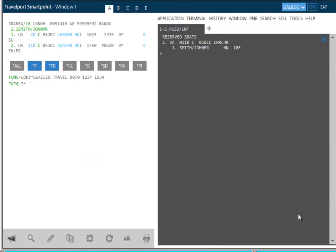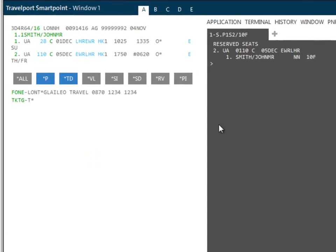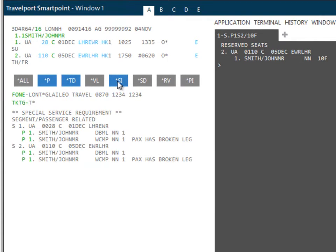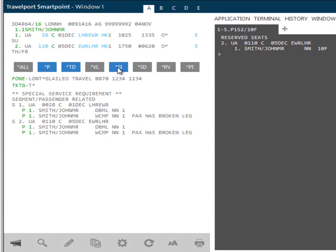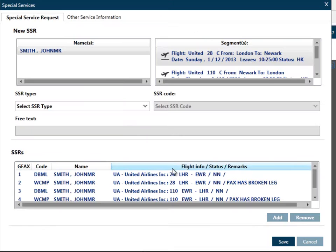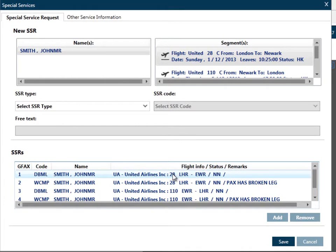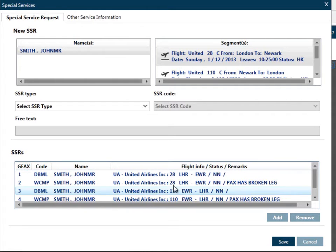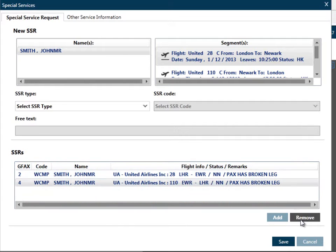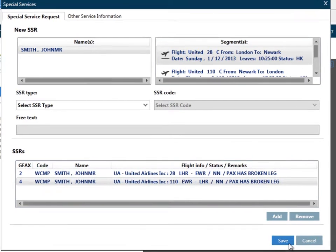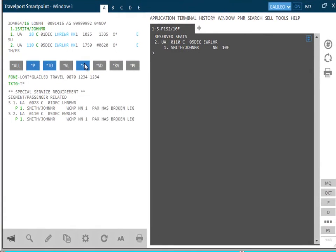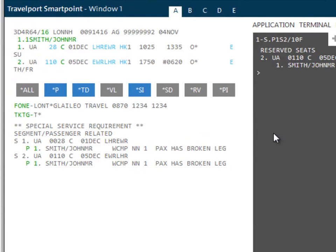To display the special service request in the PNR, select Display SI in the PNR viewer. If the special service request is no longer required, access the special service screen again. Select the passenger and request type that is no longer required. You can use CTRL or SHIFT keys in combination with the mouse to select the required SSRs if there's more than one. Click on Remove and then select Save to complete. We can now see that the diabetic meal has been removed.